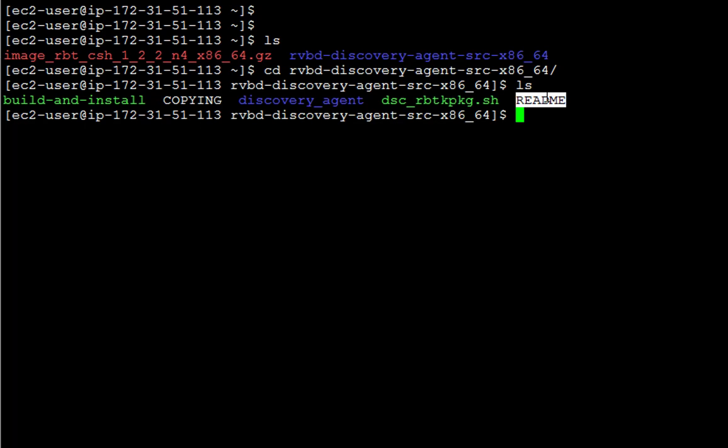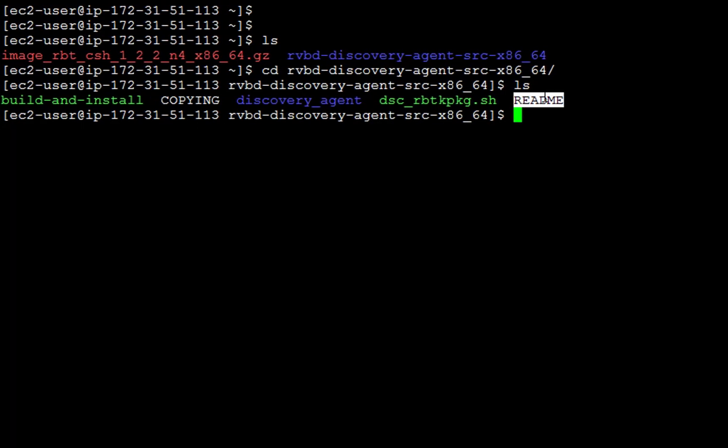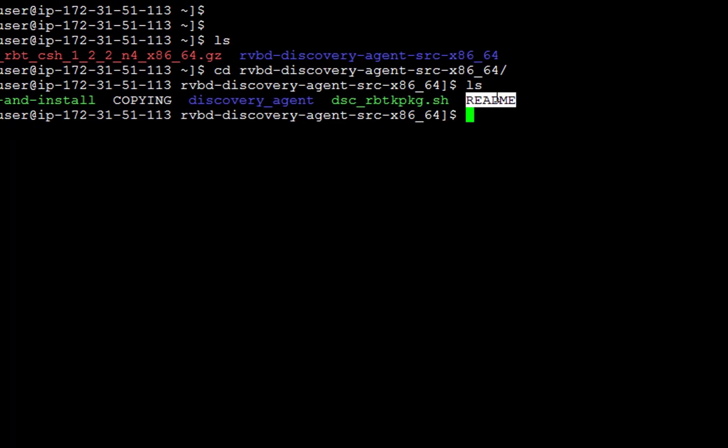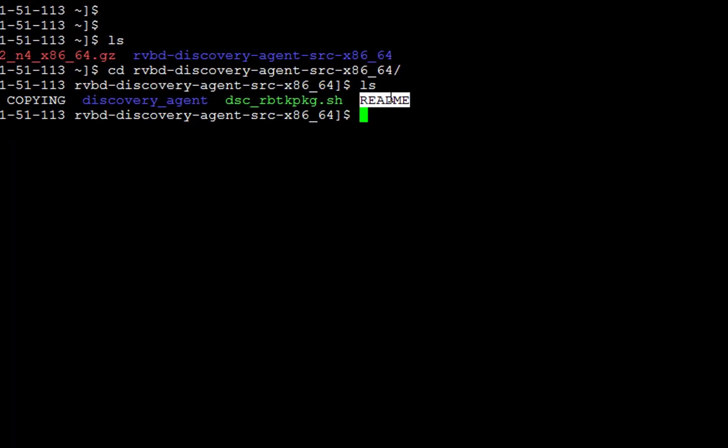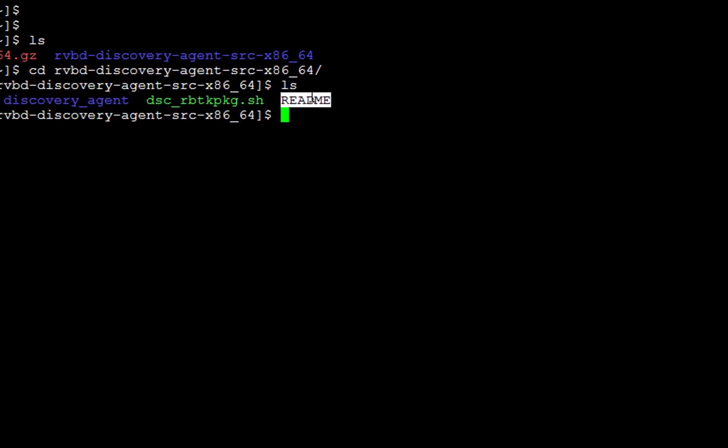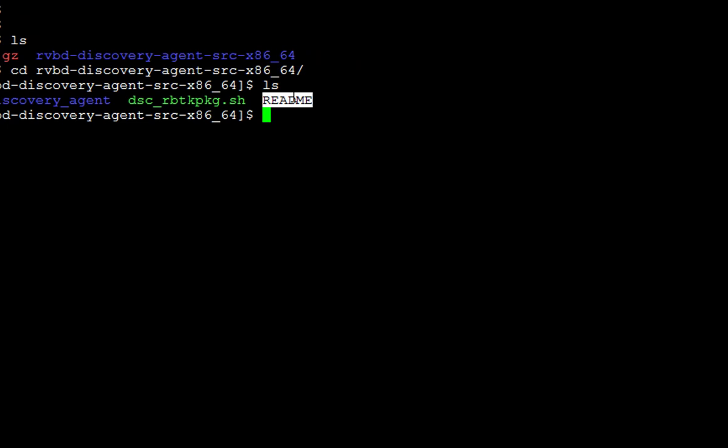So the next step will be to install the agent with the built-in script. Before installing the agent, we need to identify the Linux version that we are using and match it with the string required by the script.